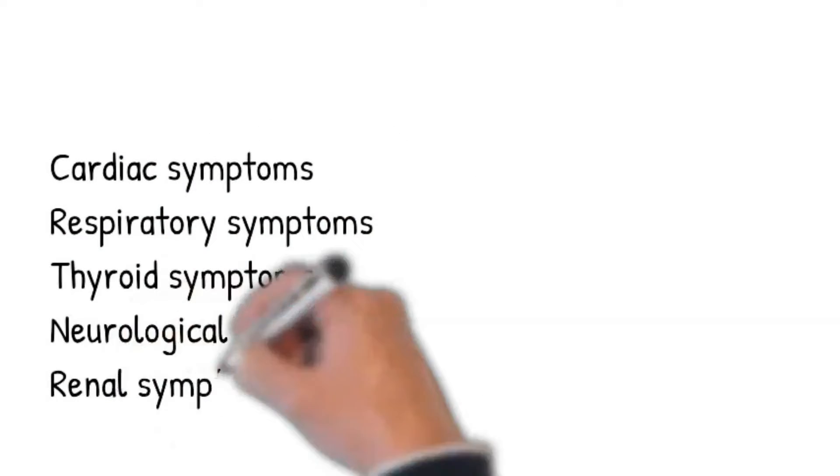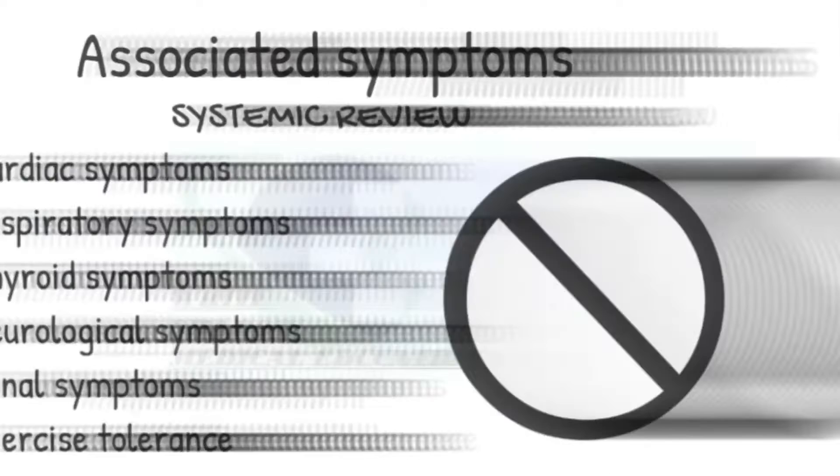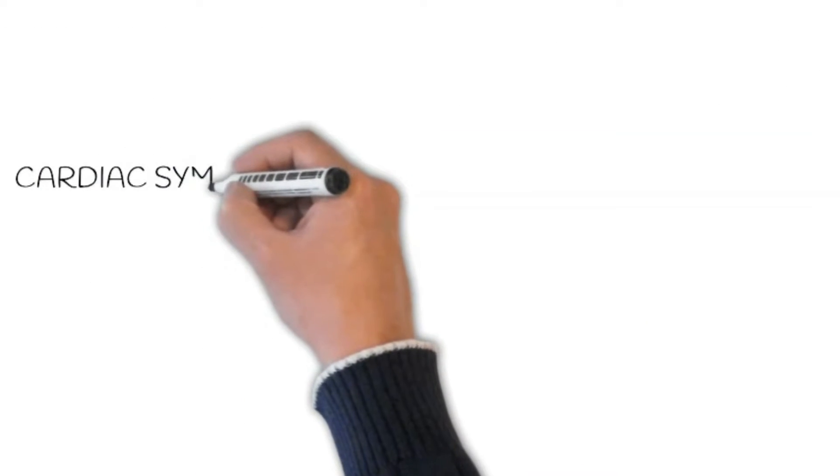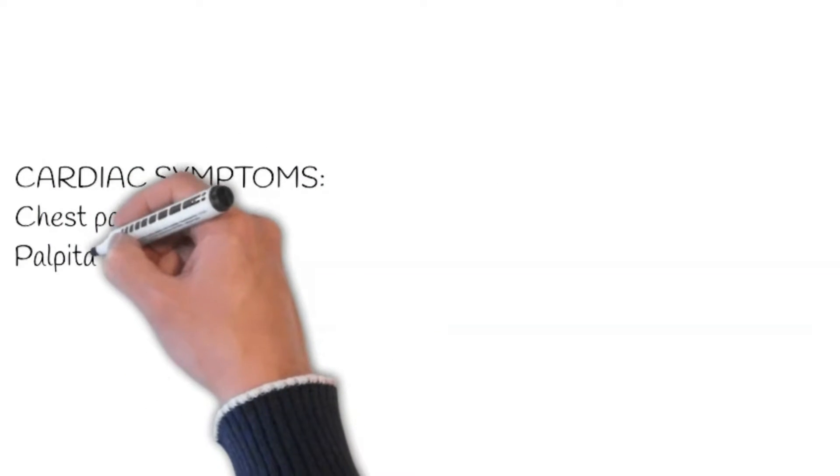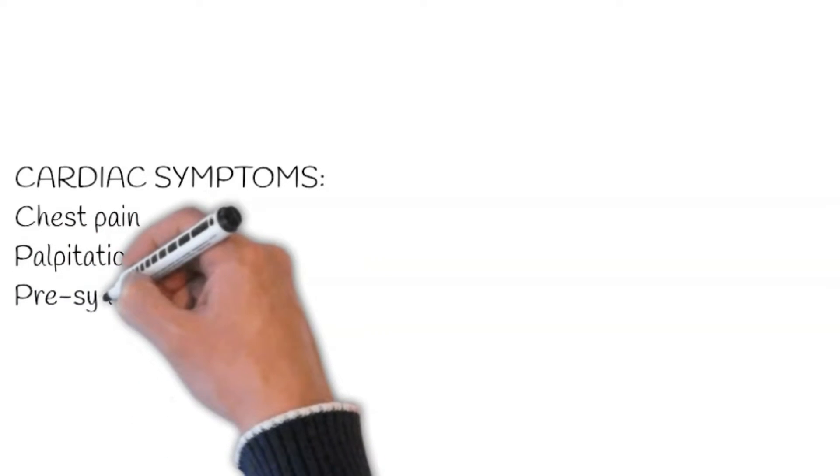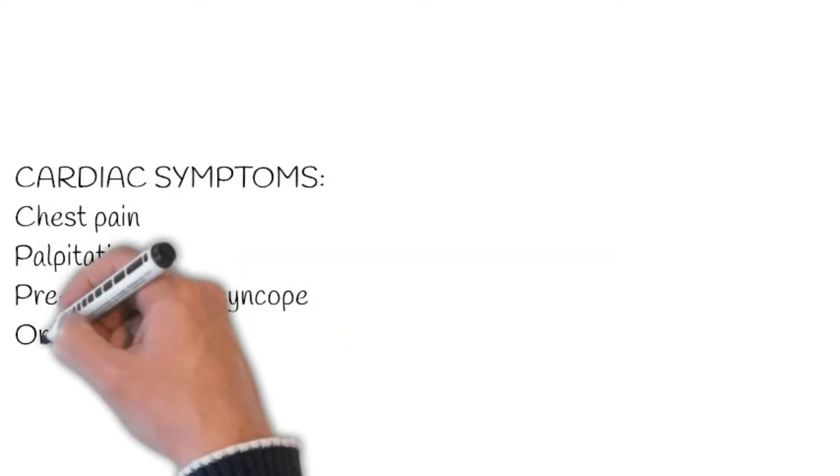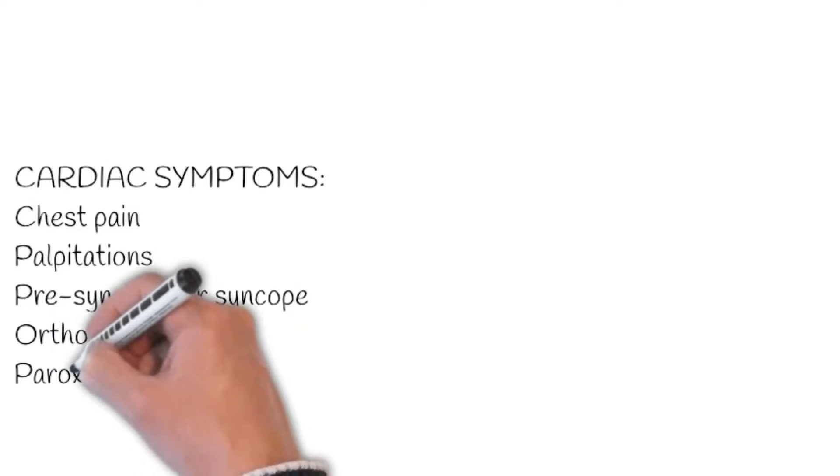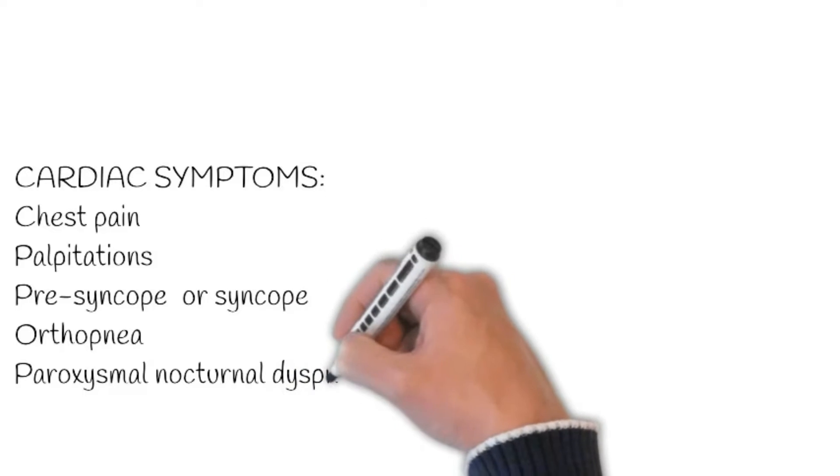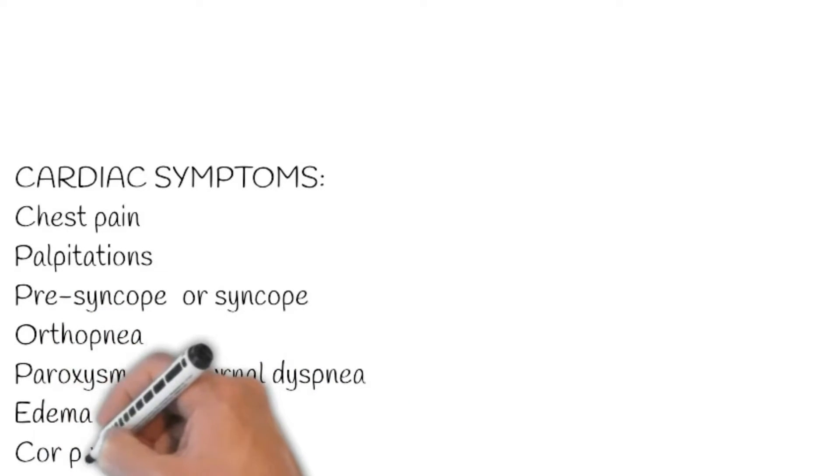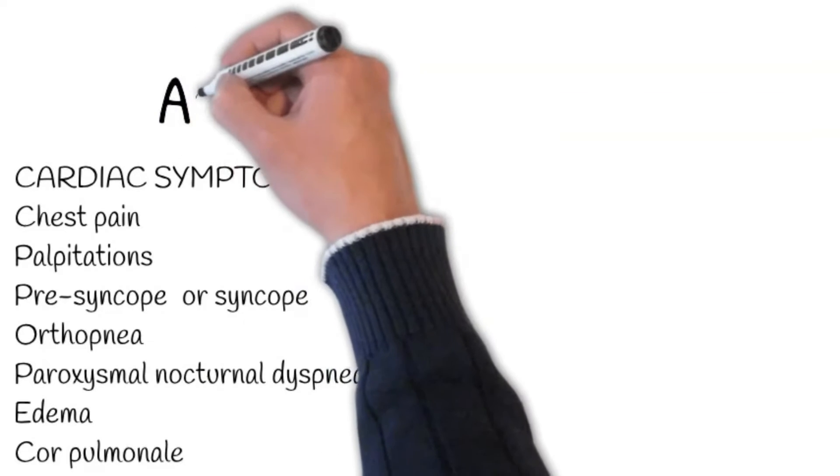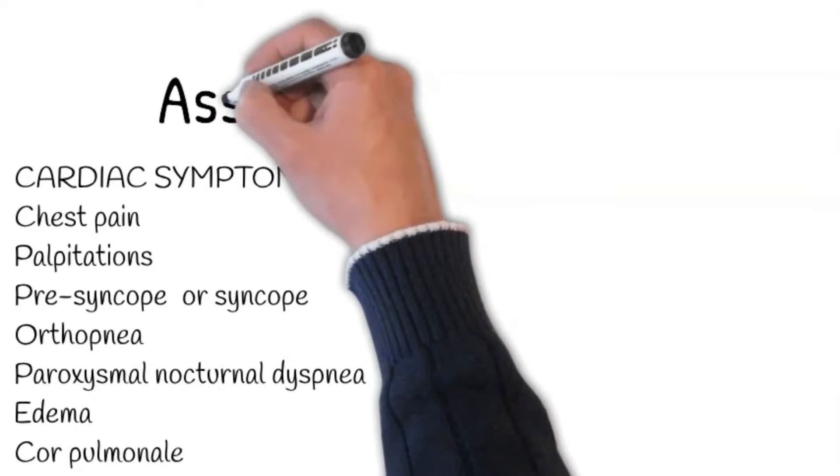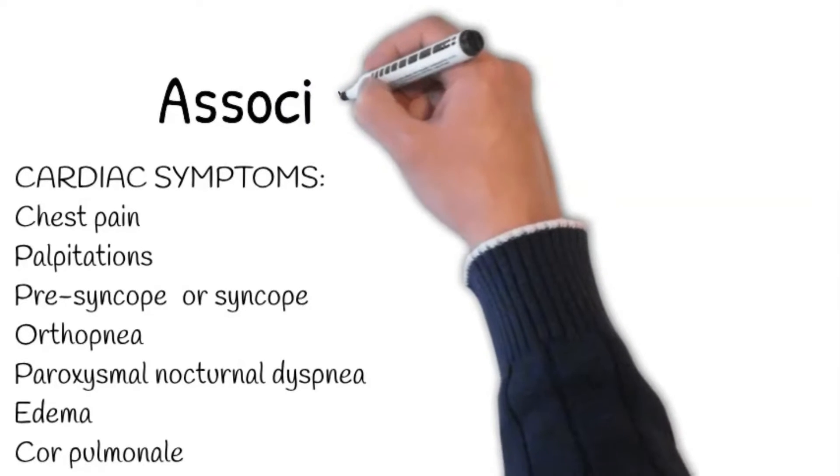Associated symptoms: Chest pain suggests underlying cardiac ischemia. Palpitations suggest the presence of underlying arrhythmia. Have you measured your pulse during these episodes of palpitations? Are they regular or irregular? Presyncope or syncope can be due to arrhythmia or aortic stenosis or hypertrophic obstructive cardiomyopathy. Orthopnea indicates left ventricular dysfunction. Ask how many pillows you use while asleep? Paroxysmal nocturnal dyspnea indicates left ventricular failure. Ask: Do you ever wake up at night feeling breathless?